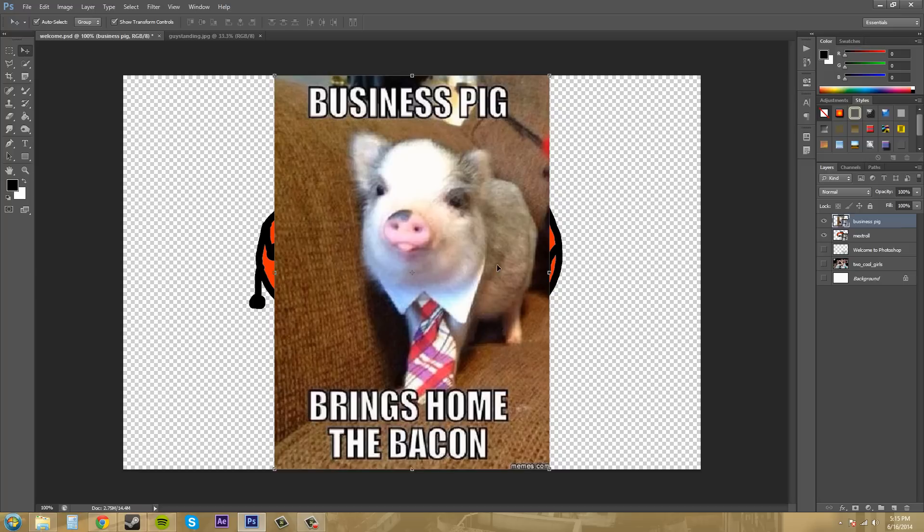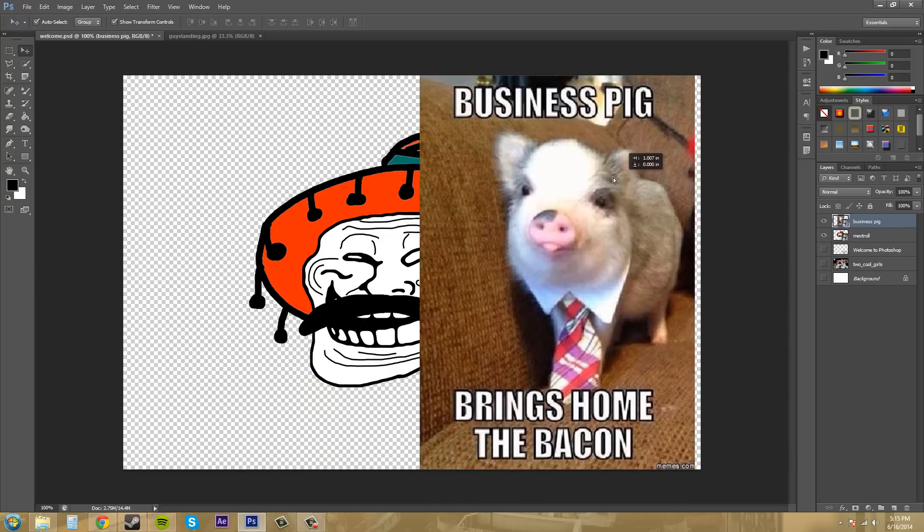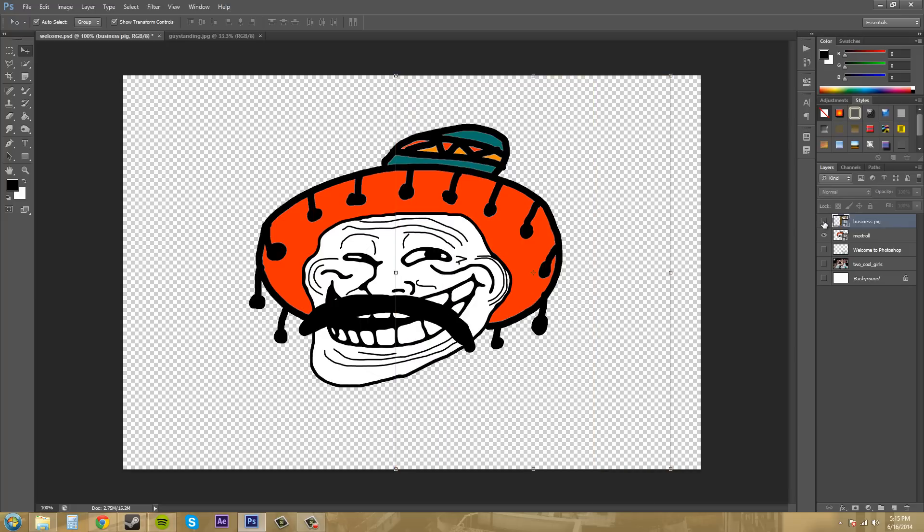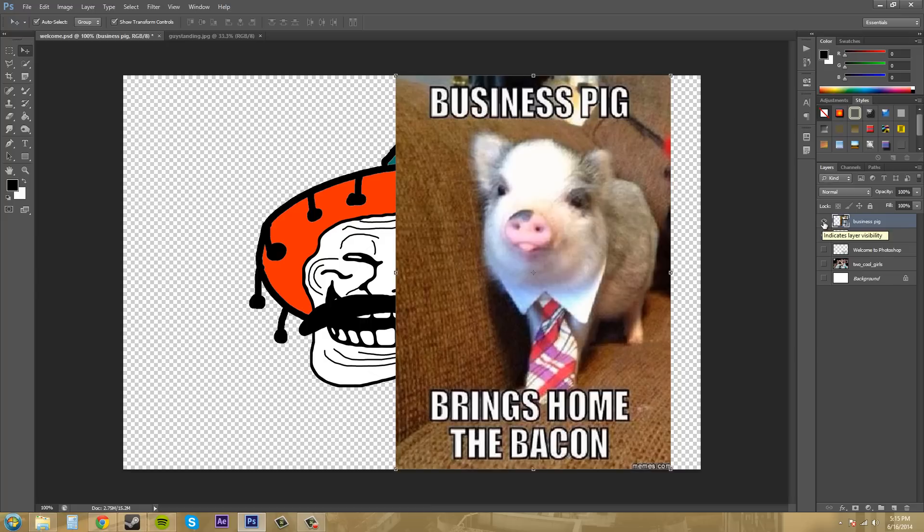Now I can have this image in the document also. It's taken over everything, so I'll just hide that. You can hide and unhide things in your layer panel by clicking on this eye, which toggles the visibility of the layer.